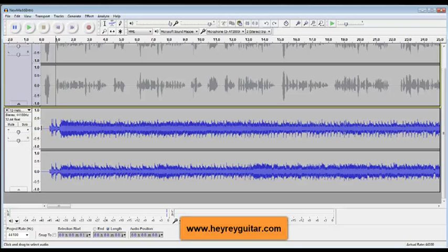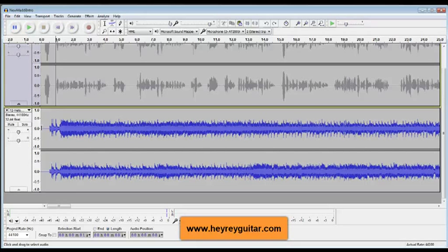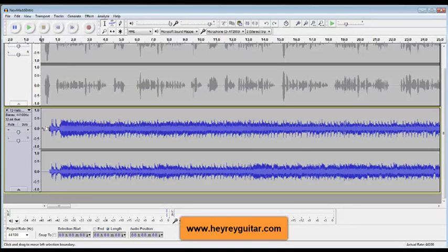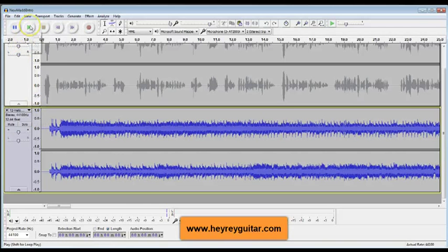If you like Joe Satriani, you're going to like this piece. You can find Adam's music at heyrayguitar.com. You can see it there at the bottom of the screen. All right, I'm going to play the track so you can hear what it sounds like.